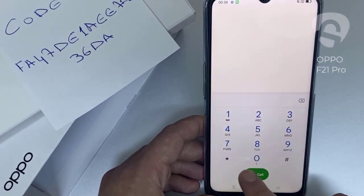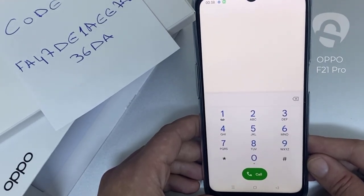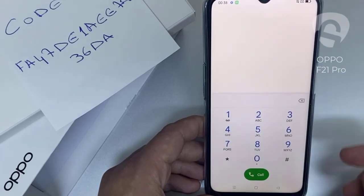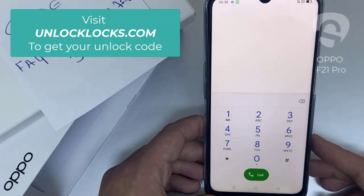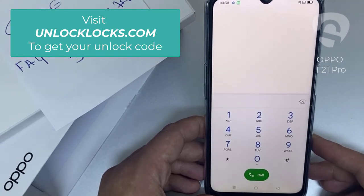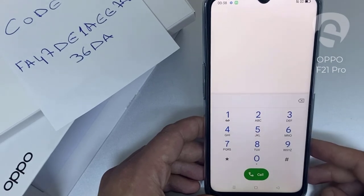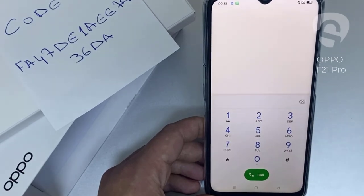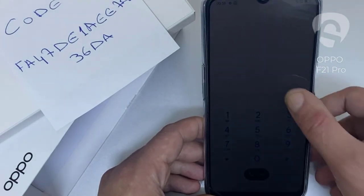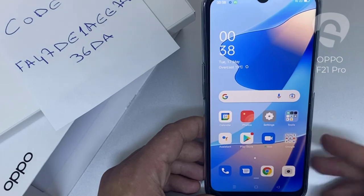That's all — the device has been unlocked. If you want to get the unique unlock code of your device, go to unlocklux.com. The link to the website can be found in the description box of this video. By the way, this tutorial is suitable for unlocking any OPPO region or network locked device. Thank you for watching.